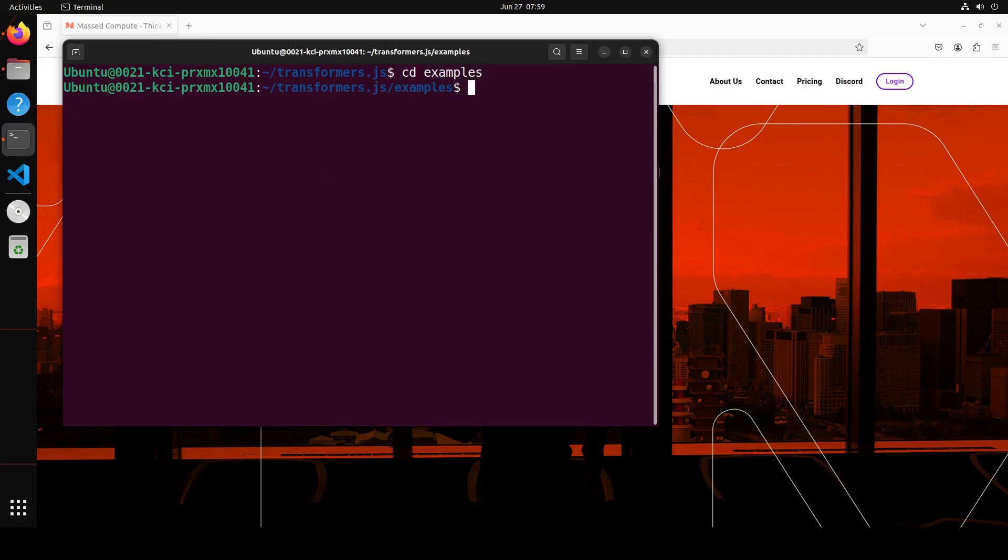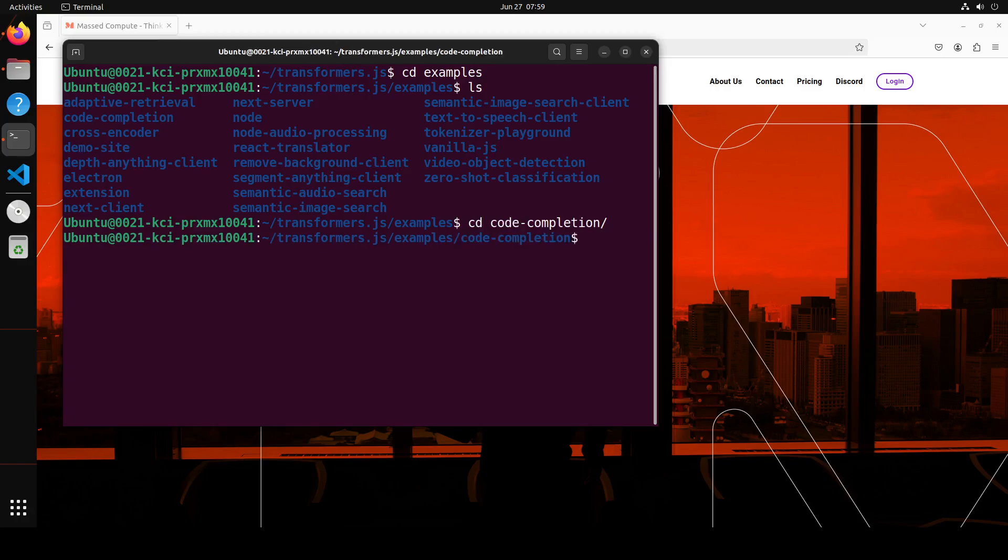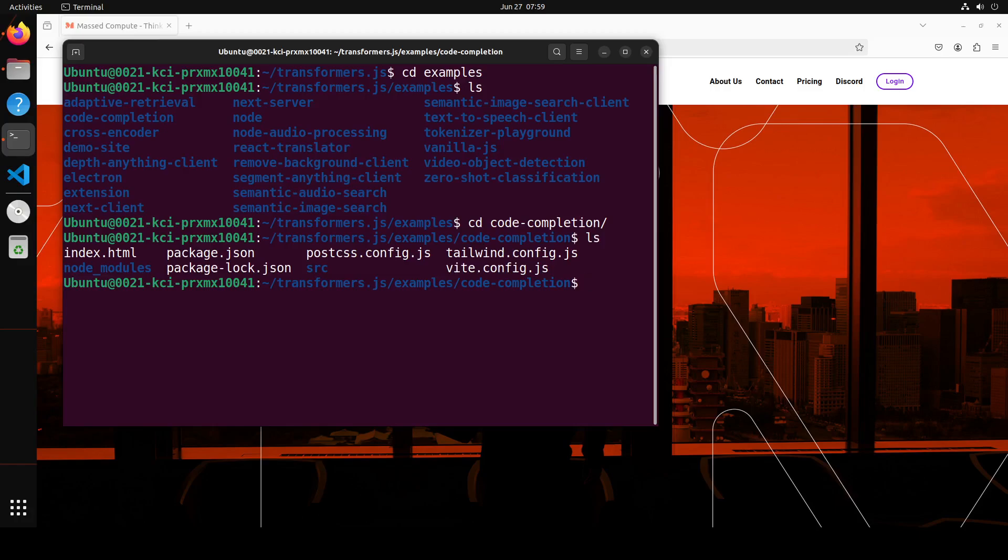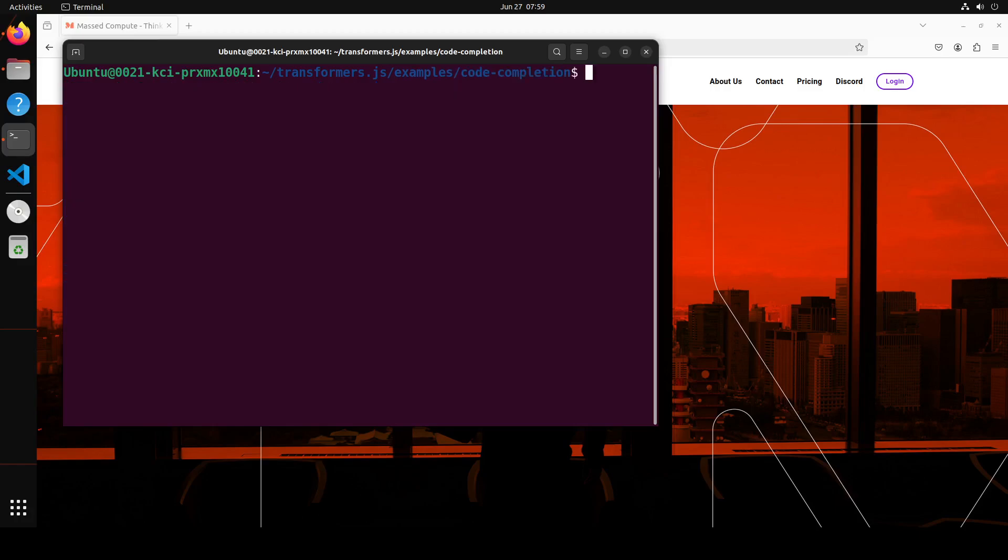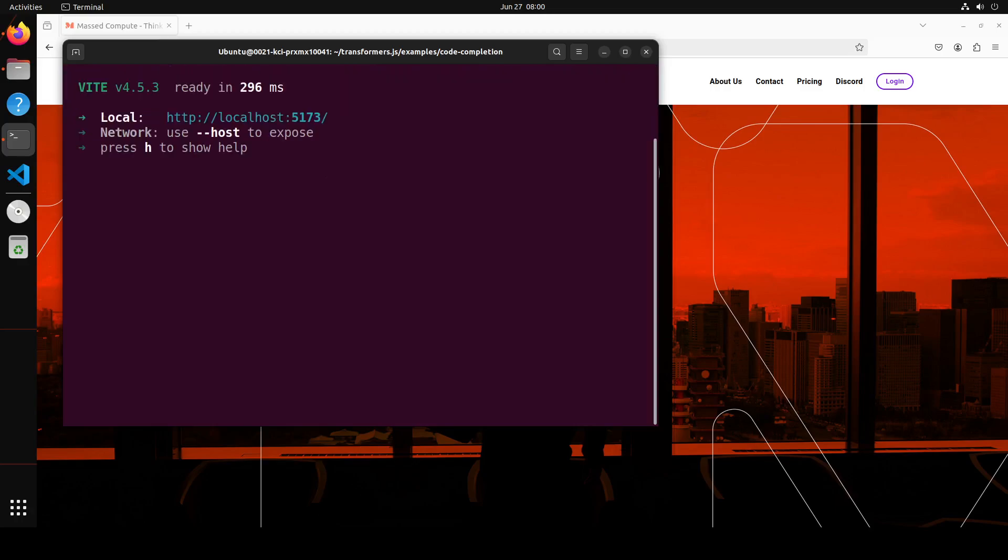I am already in it. In this, they have provided some of the examples which we are using. So if you see, there is this code completion one. Let me go there. And if I do ls, this is a simple Node.js project. Let me clear it and from here simply do npm install. And it is going to install everything that is required here, like including Vite and stuff. I already have done it.